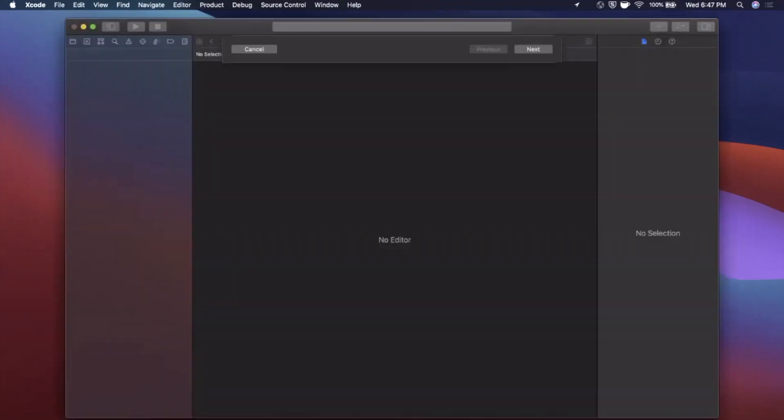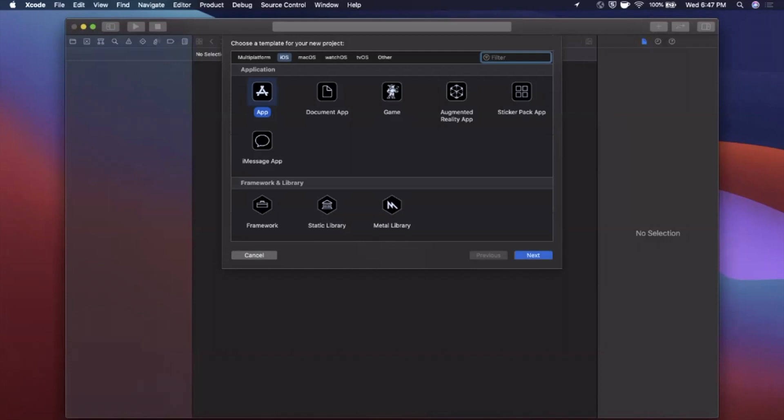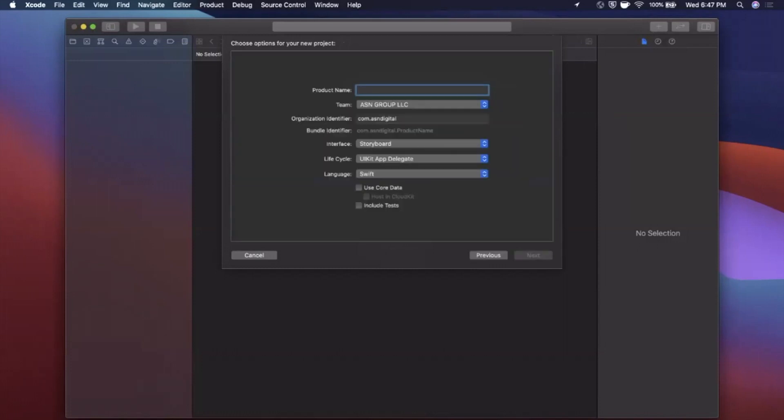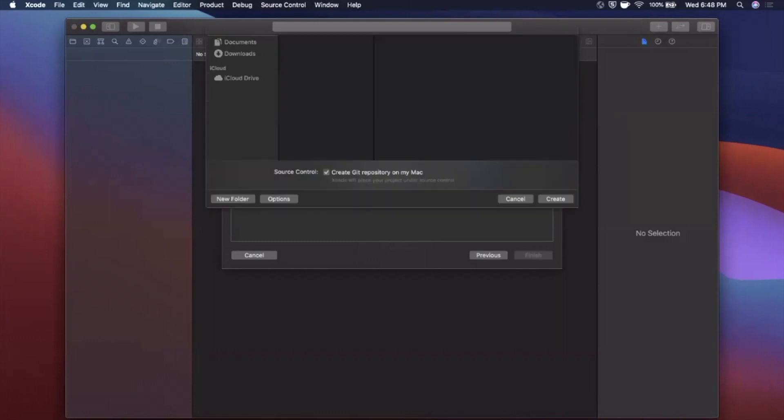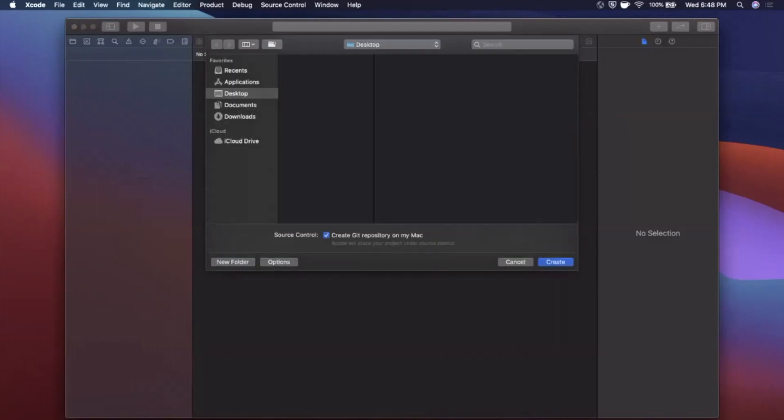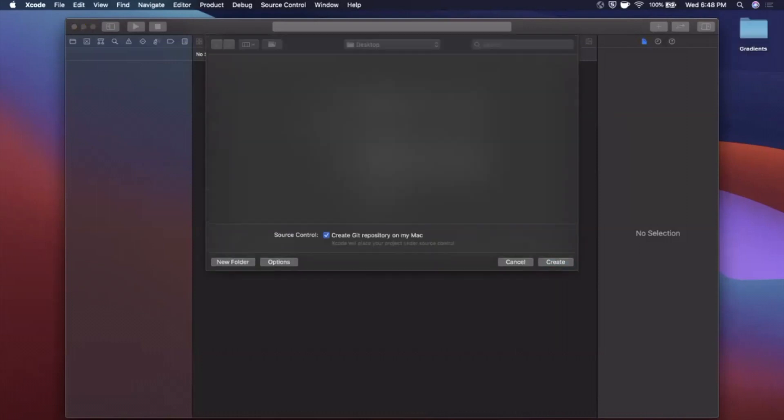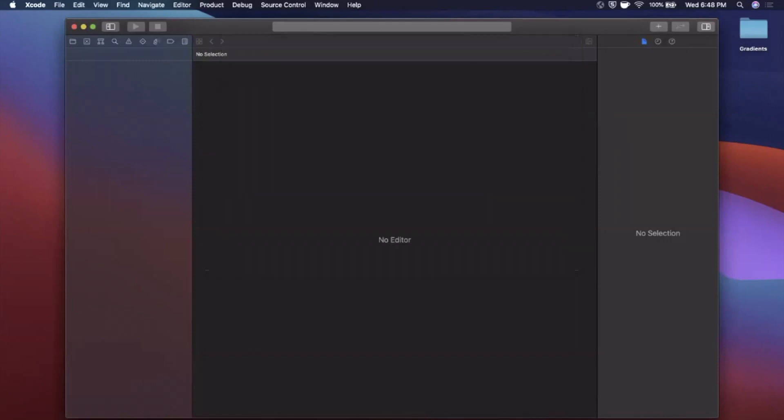All right, we're going to begin by opening up Xcode and creating a new project here. We're going to stick with the app template under iOS and I'm just going to go ahead and call our project Gradients. You want to make sure your language is Swift and your lifecycle is UIKit. Go ahead and continue, save it wherever you'd like.